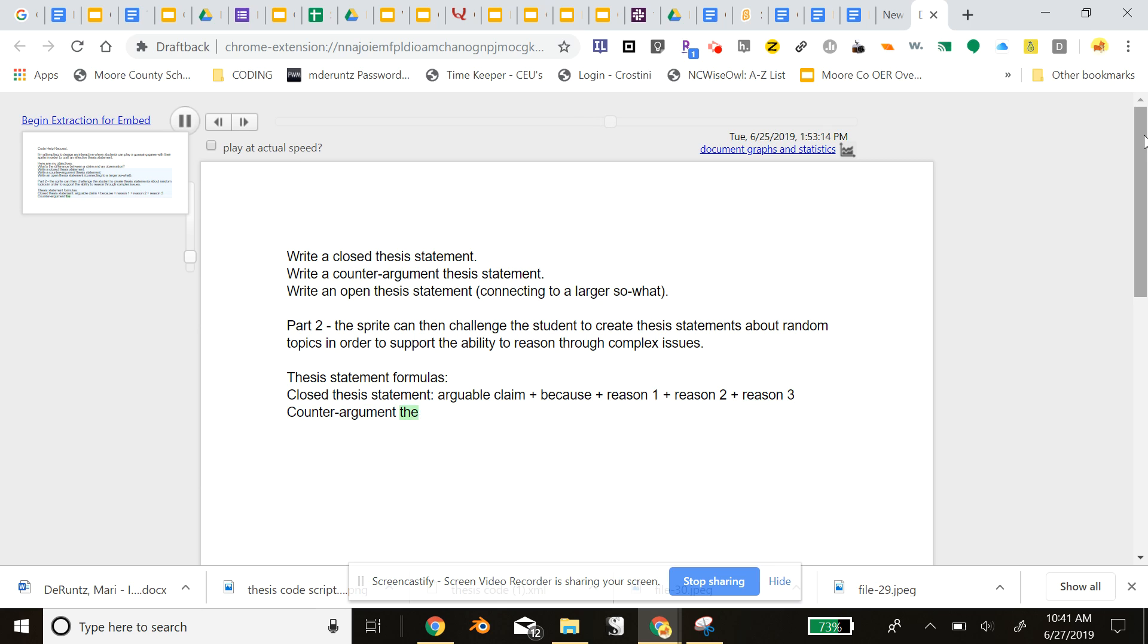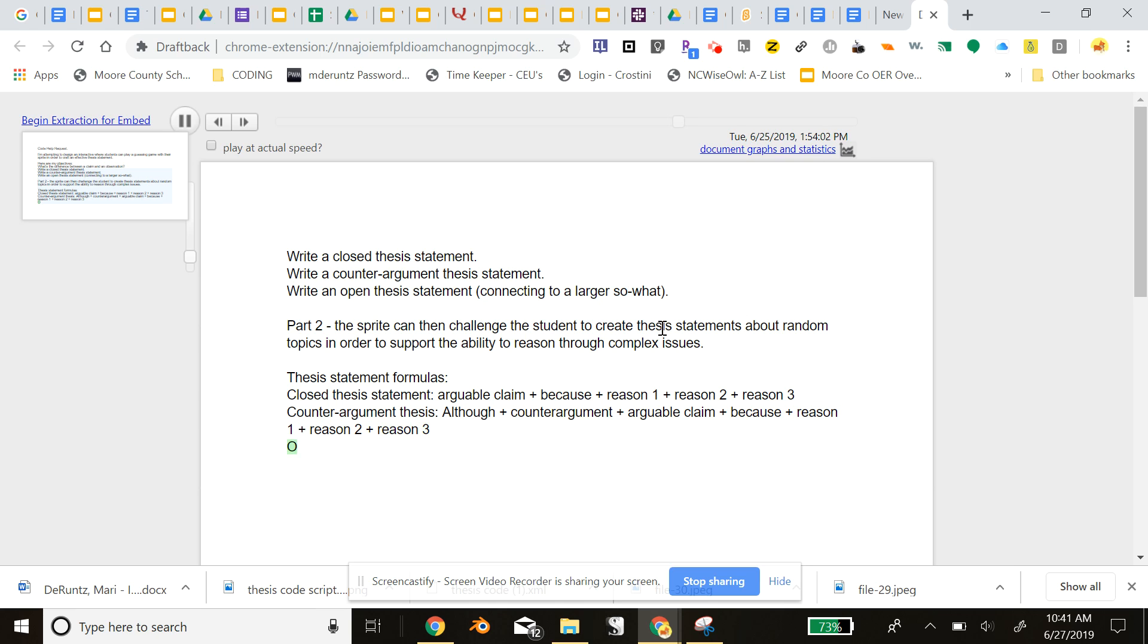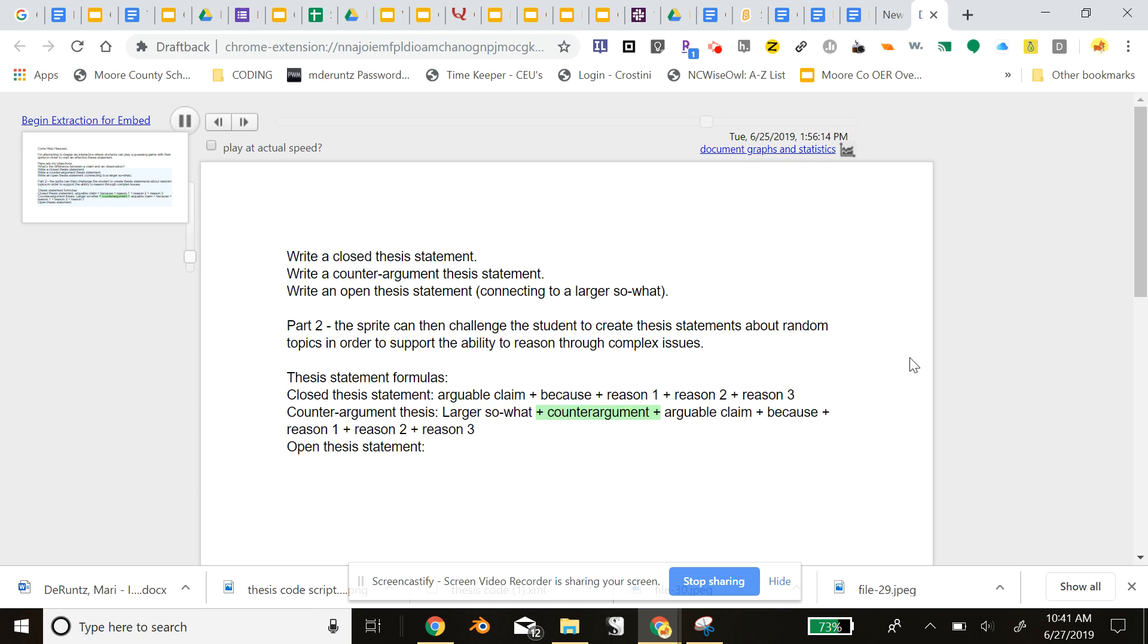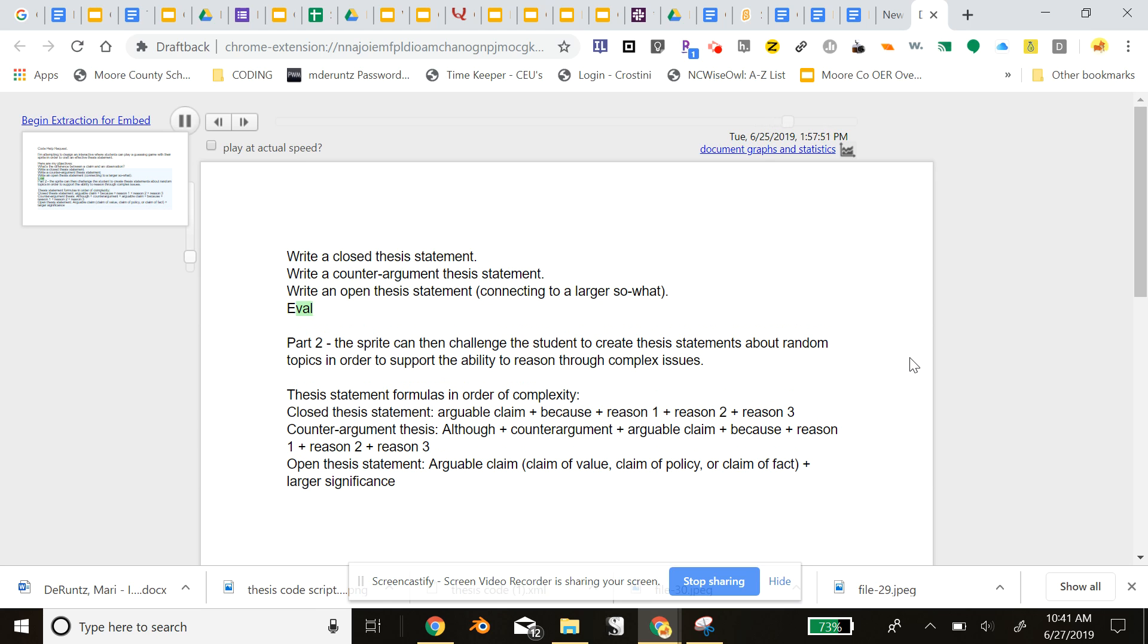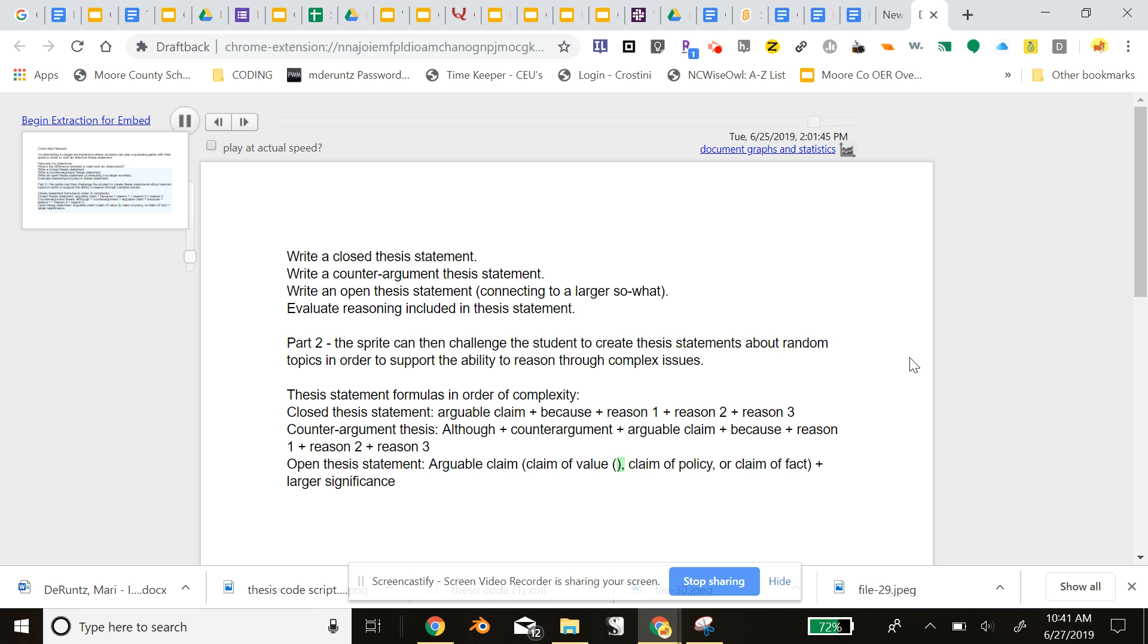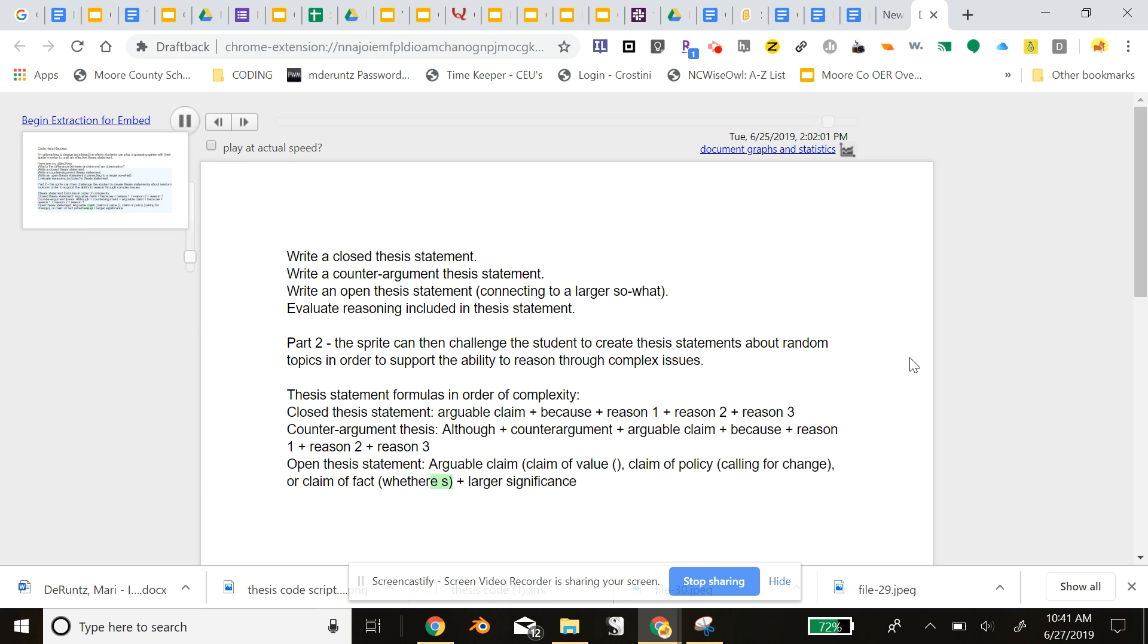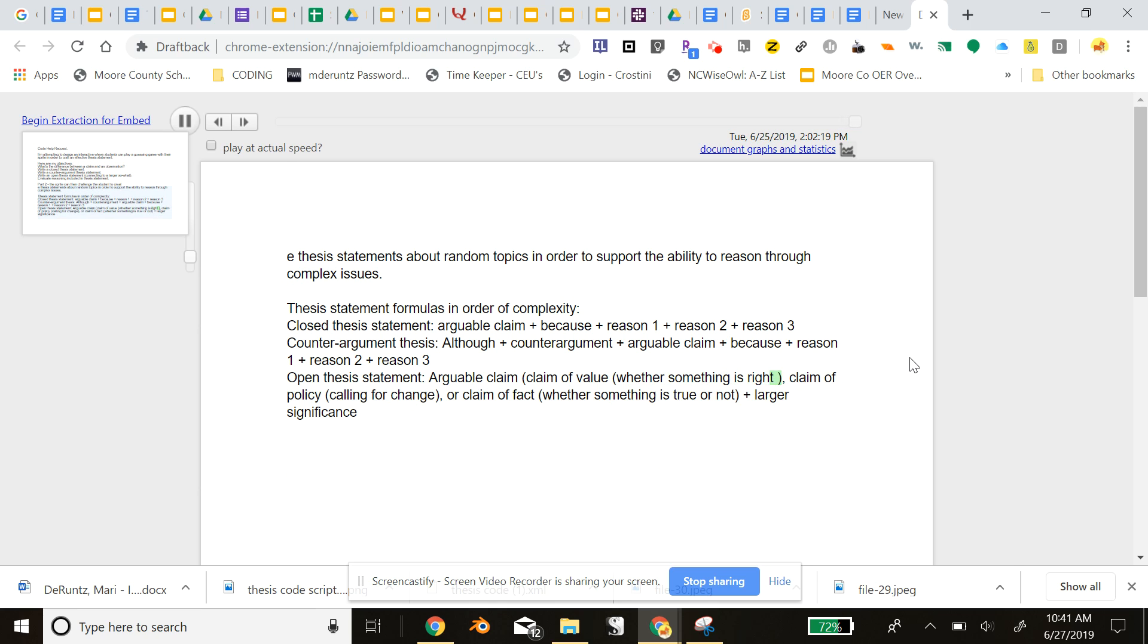So I'll let this run through my basic ideas. Essentially, I wanted my students to, depending on the level with thesis statement they're at, be able to program and utilize one of three types of thesis statement formulas. One, a simple closed thesis statement.